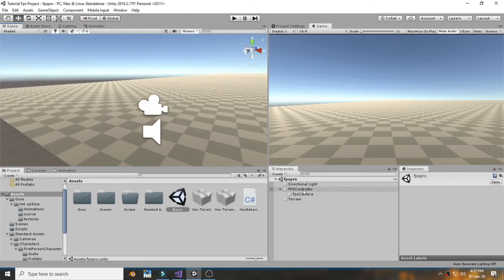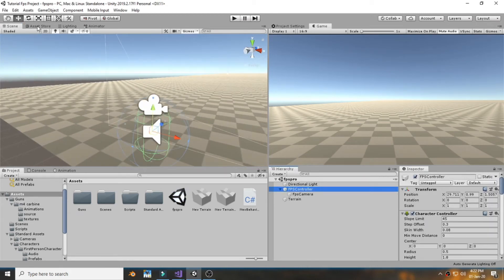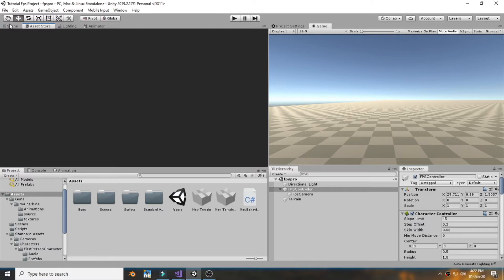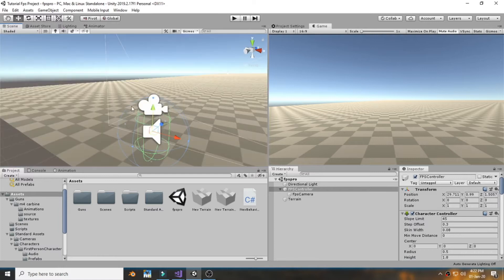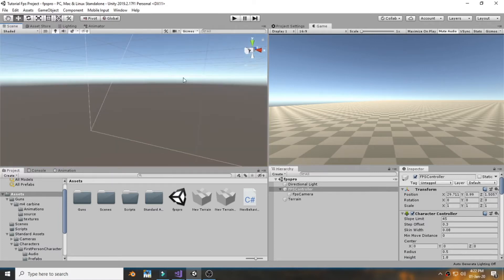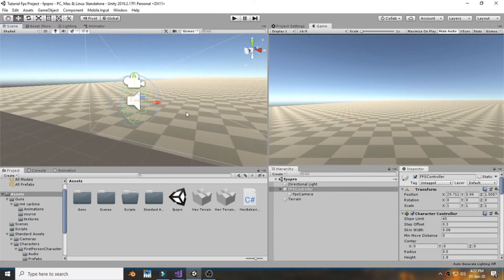Hello and welcome back. Today we are starting a new tutorial series on how to make an FPS game in Unity.